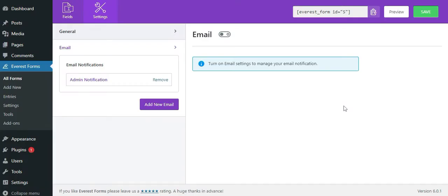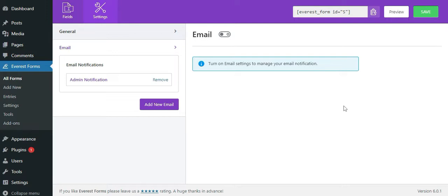Welcome. In this video, we'll explore Airbus Forms email settings one by one. Email settings basically enable you to configure where the email needs to be delivered once a user submits the form. You can configure unlimited email notifications, for example, a notification for sending emails to admin and user notifications to send emails to users who submit the form.